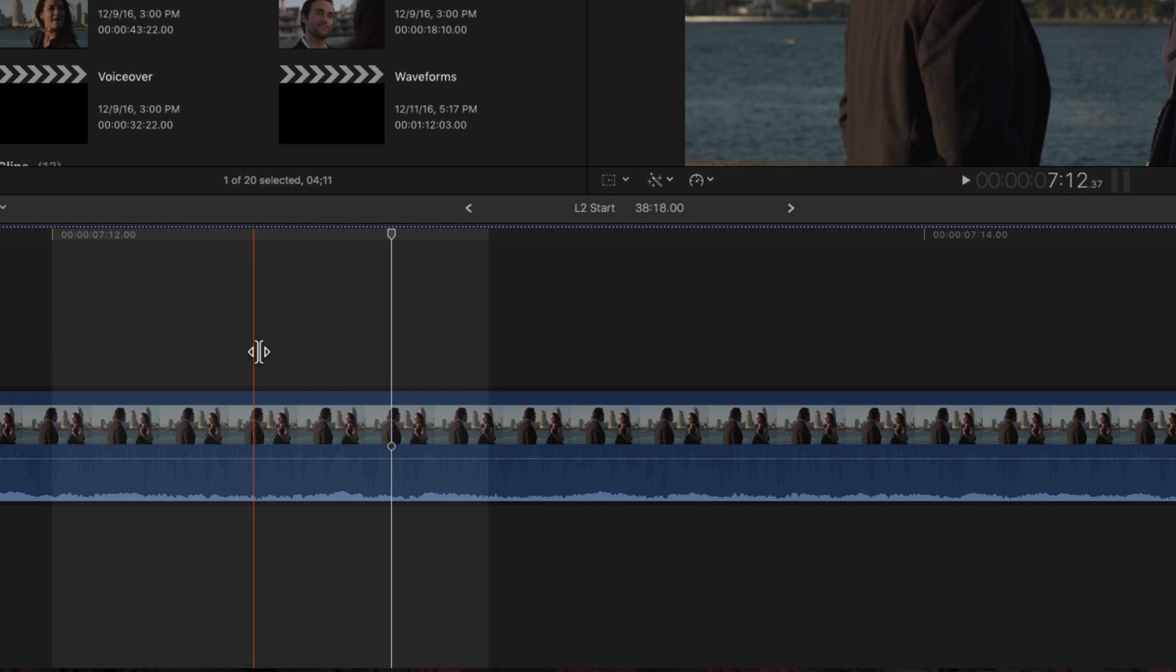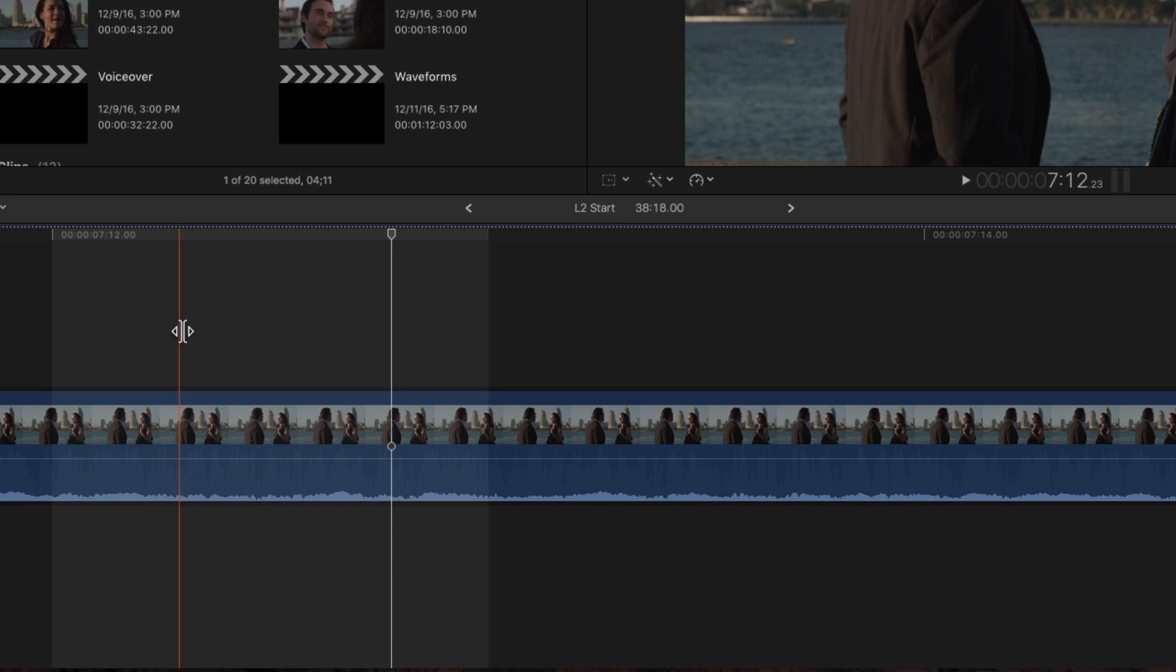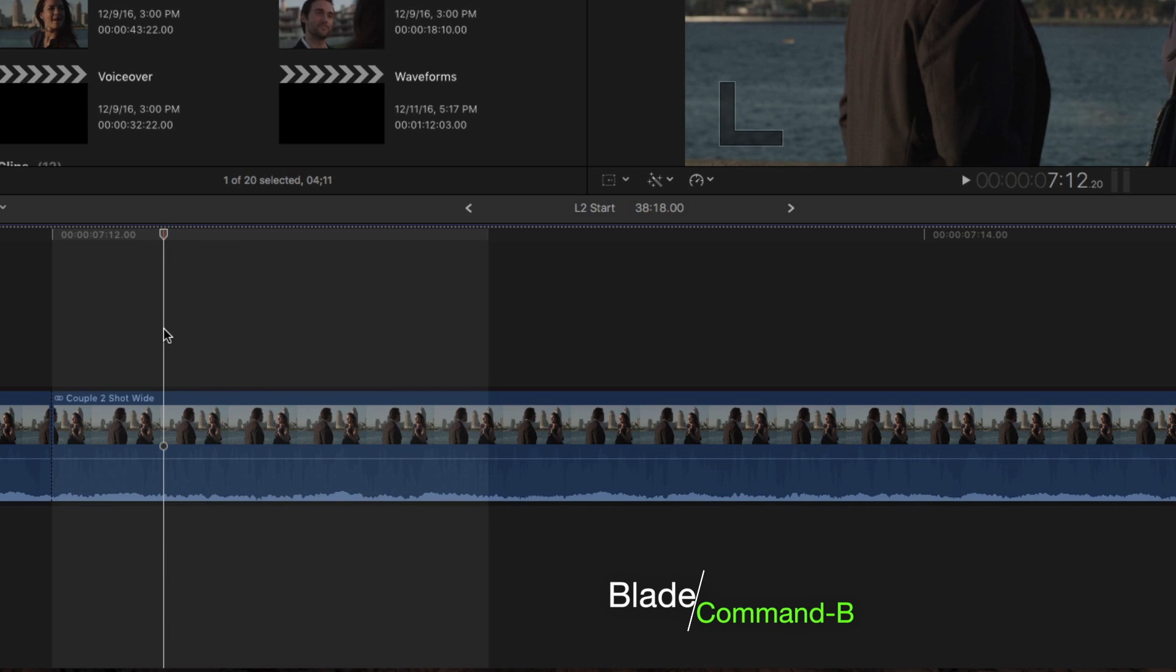Clips in the primary storyline can only be edited at the frame level, not the subframe level. For example, move your playhead to subframe 20, then press Command B to create an edit point. Notice that the cut happens at the nearest frame boundary. Undo that step.